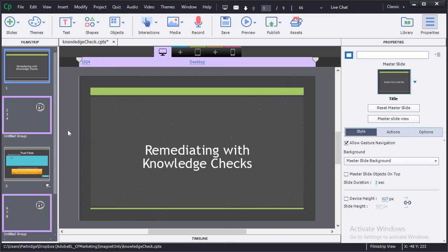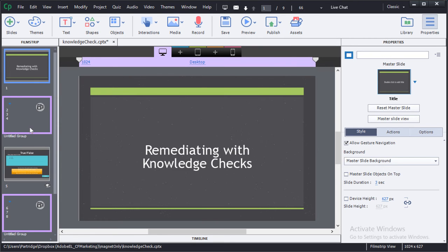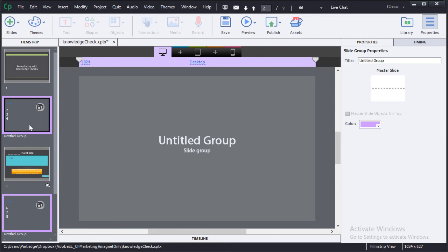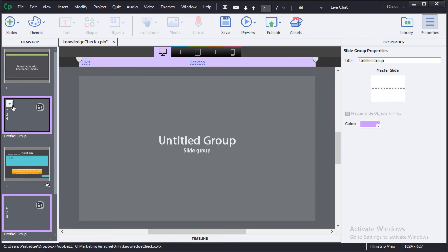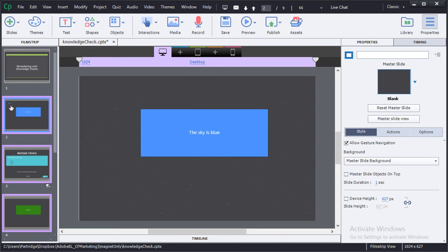Here you can see I have a project set up, and this project has three knowledge checks. Two of the knowledge checks are where I give feedback after the slide. One of them is where I give feedback on the slide. You can see that I've got two group slides, and those are the ones where I give the feedback separately. To open up a group of slides, I'll click on this little toggle to open the group so I can see it all.